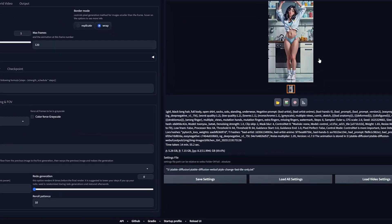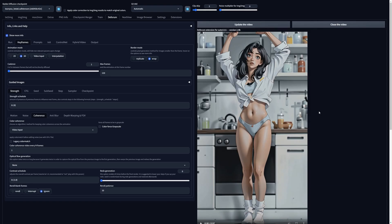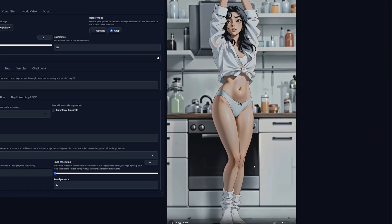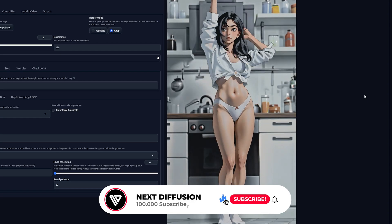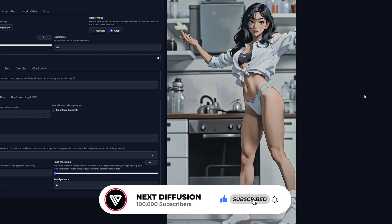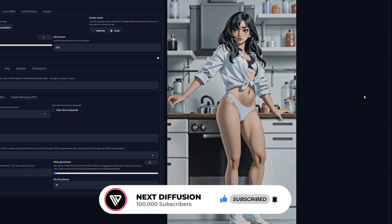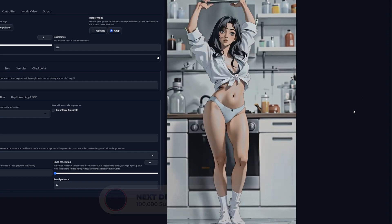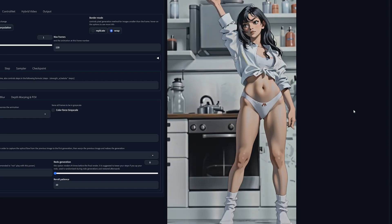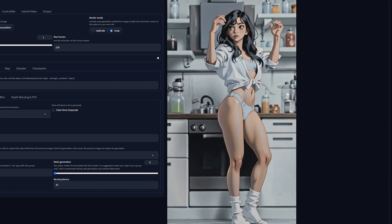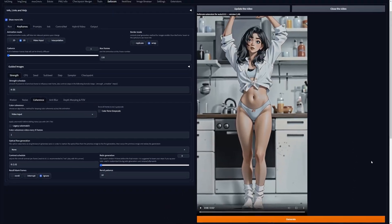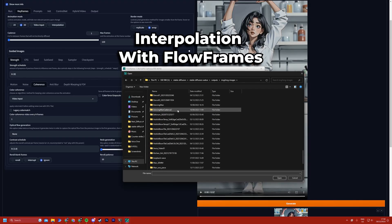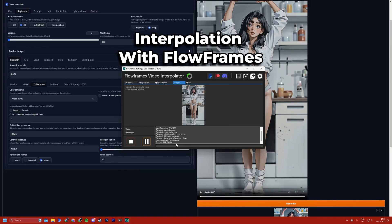That took less than 15 minutes. Pretty quick for a 7-second video. Now click here to see the result. Don't forget to like and subscribe if you found this video helpful so far. That looks pretty good already. I've interpolated this video to 50 FPS. Let's see the difference.